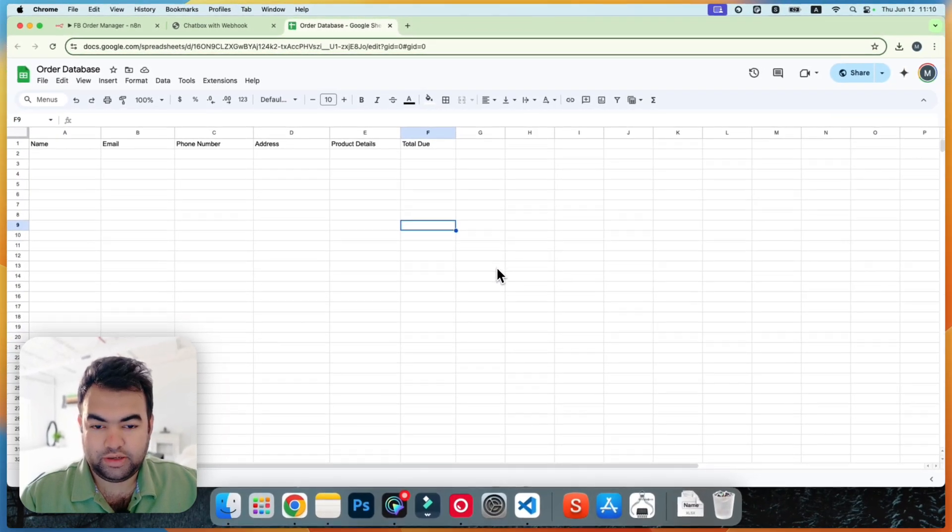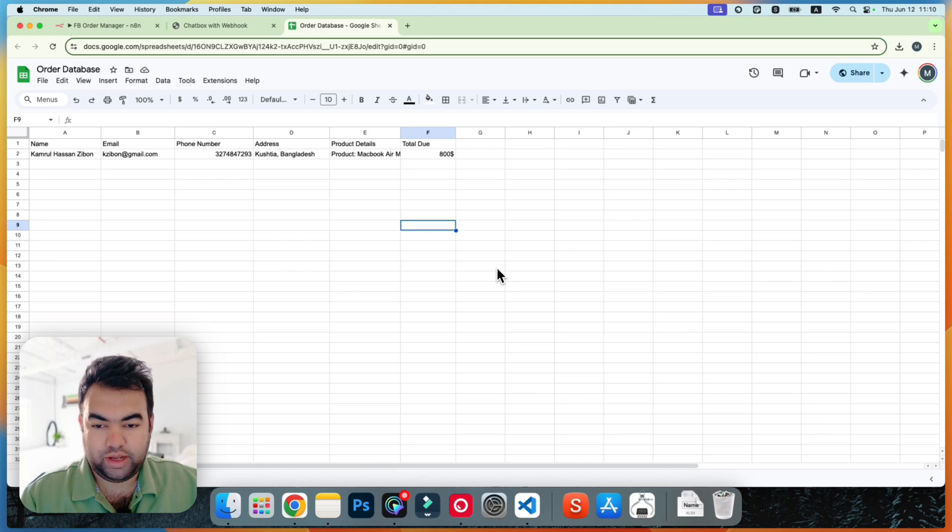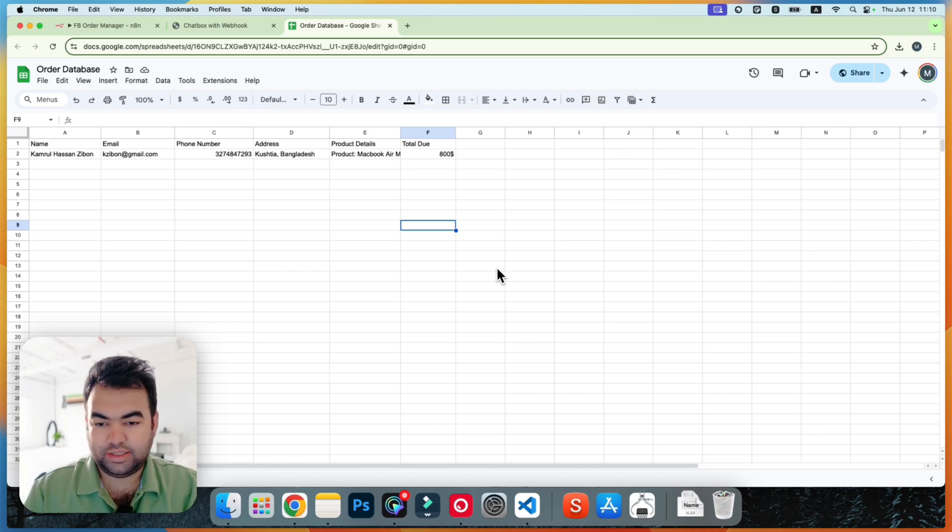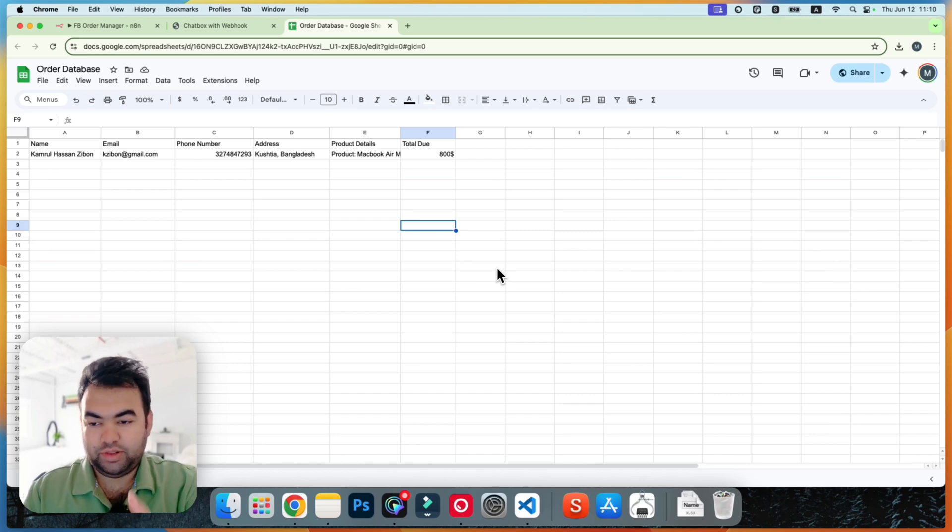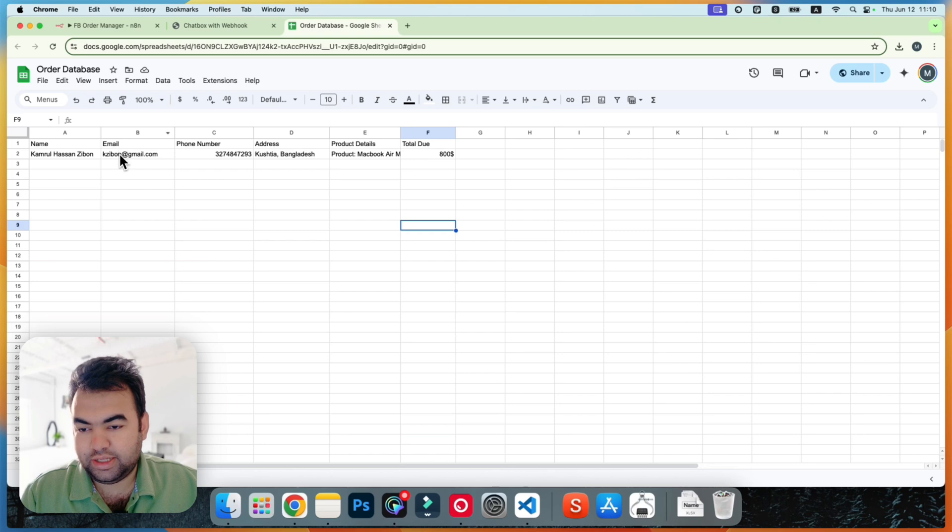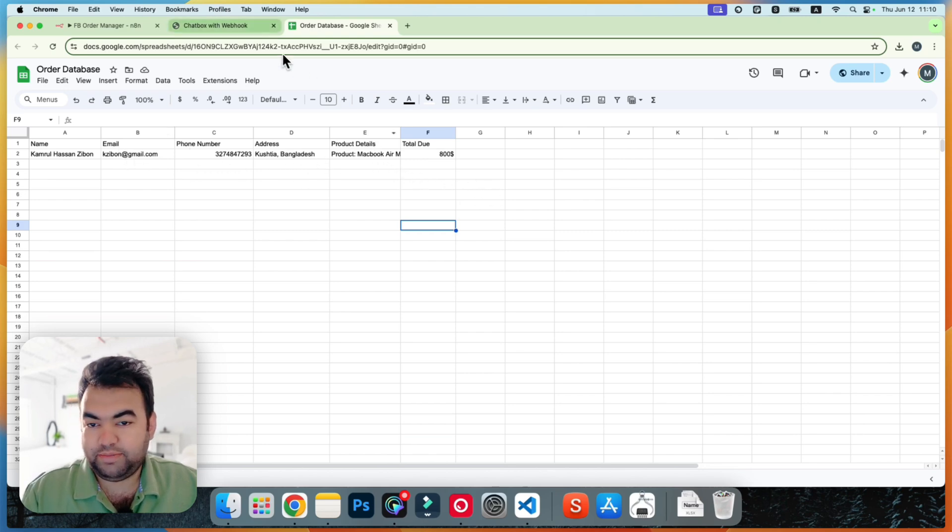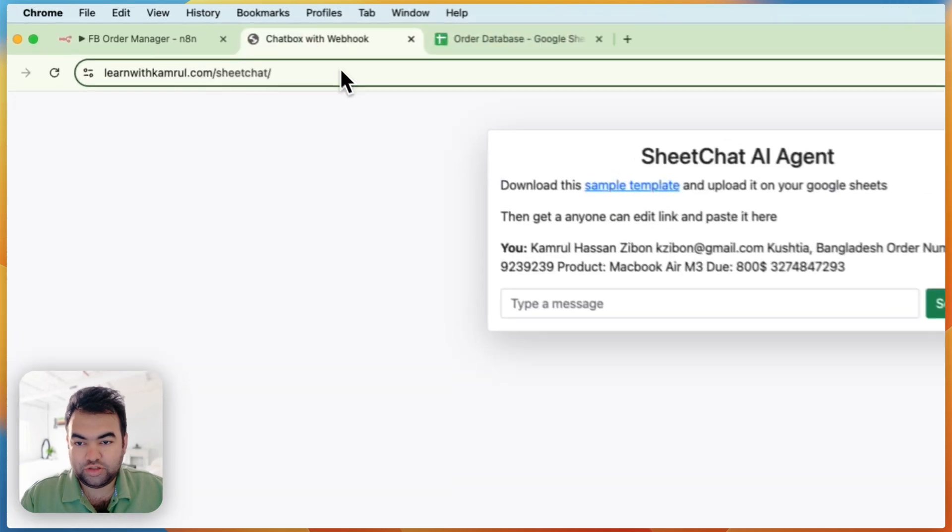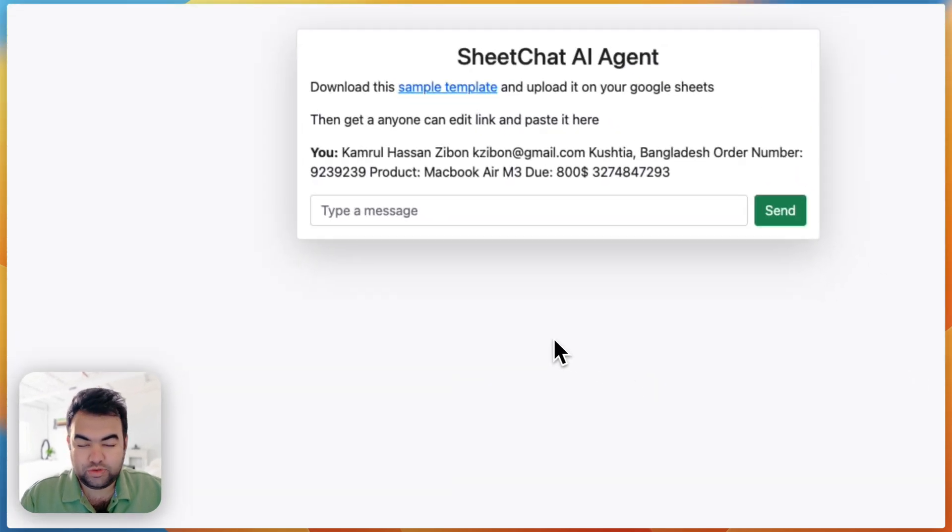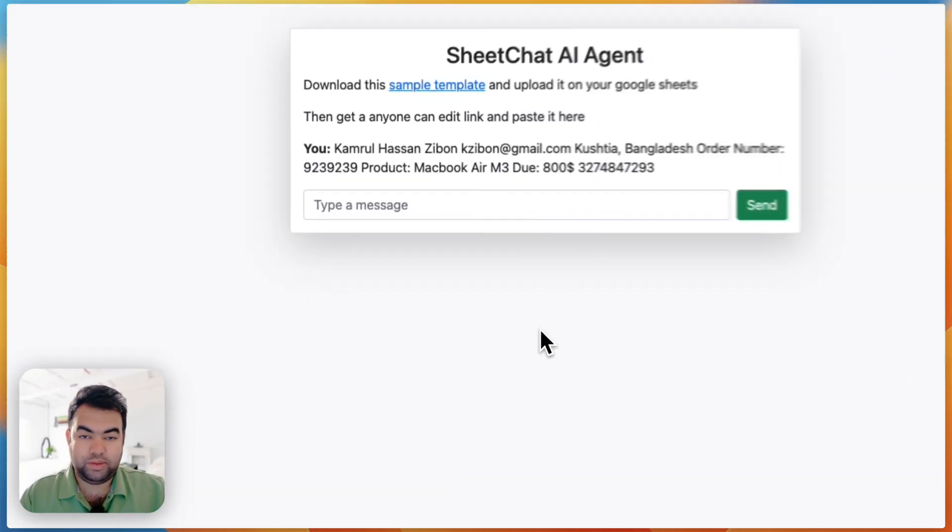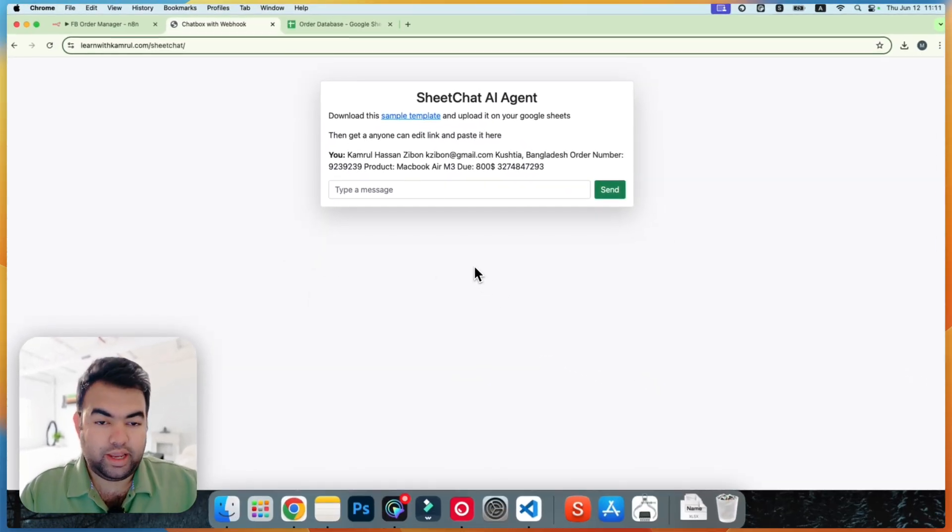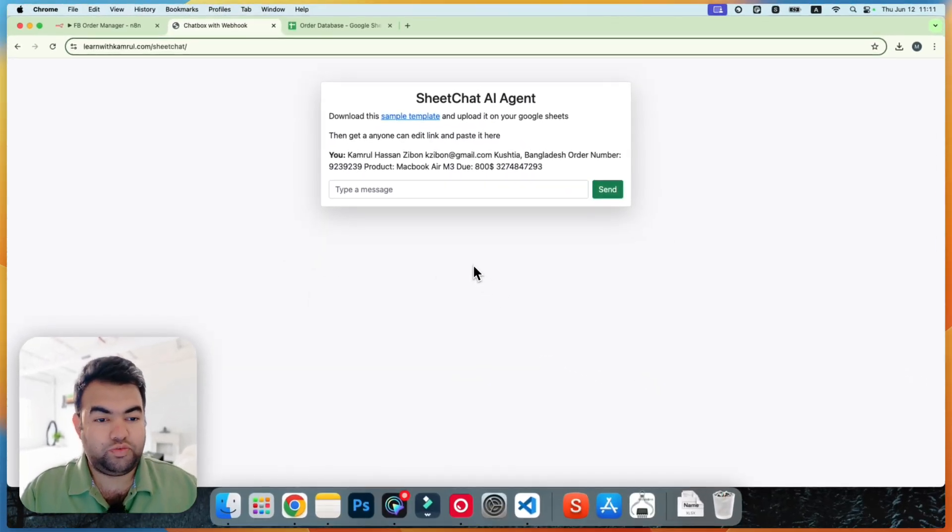Now you can see that data is perfectly aligned with each of the rows. You can see email is with email, phone number with phone number, address and product details and price - everything is automatically coming here.